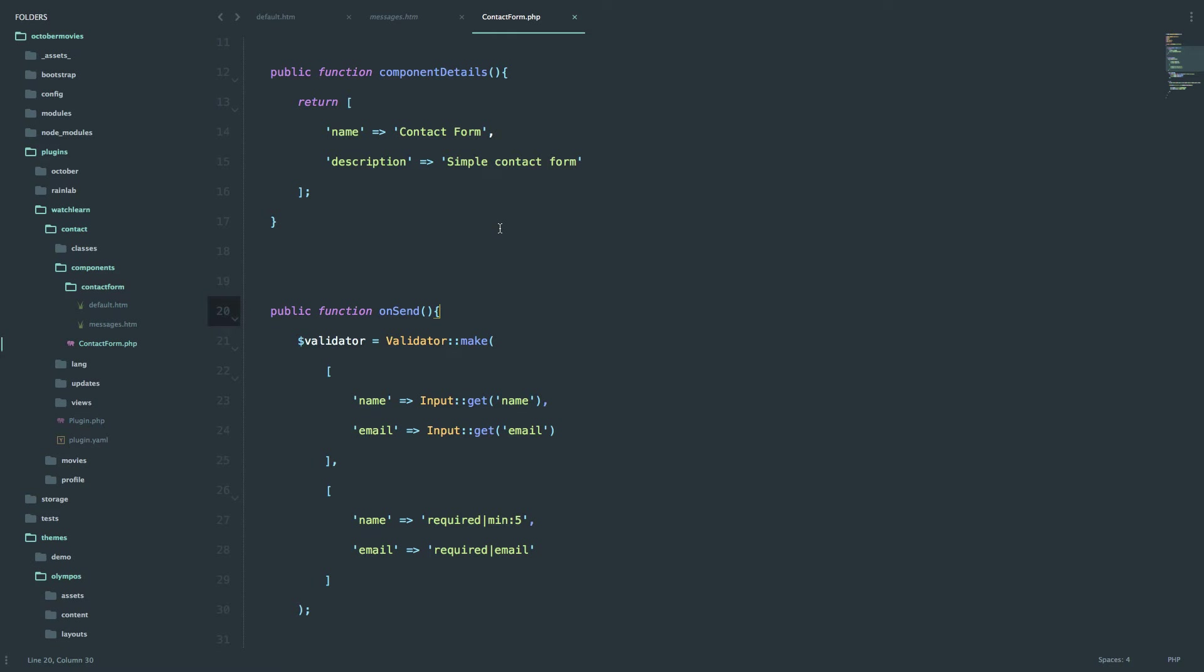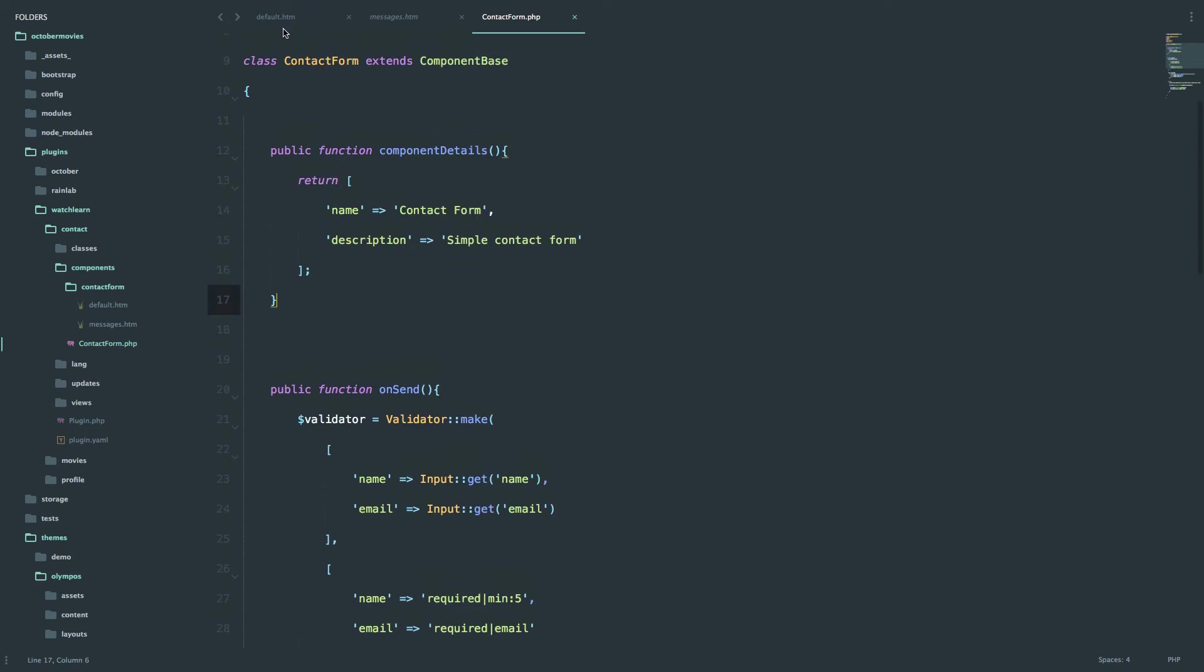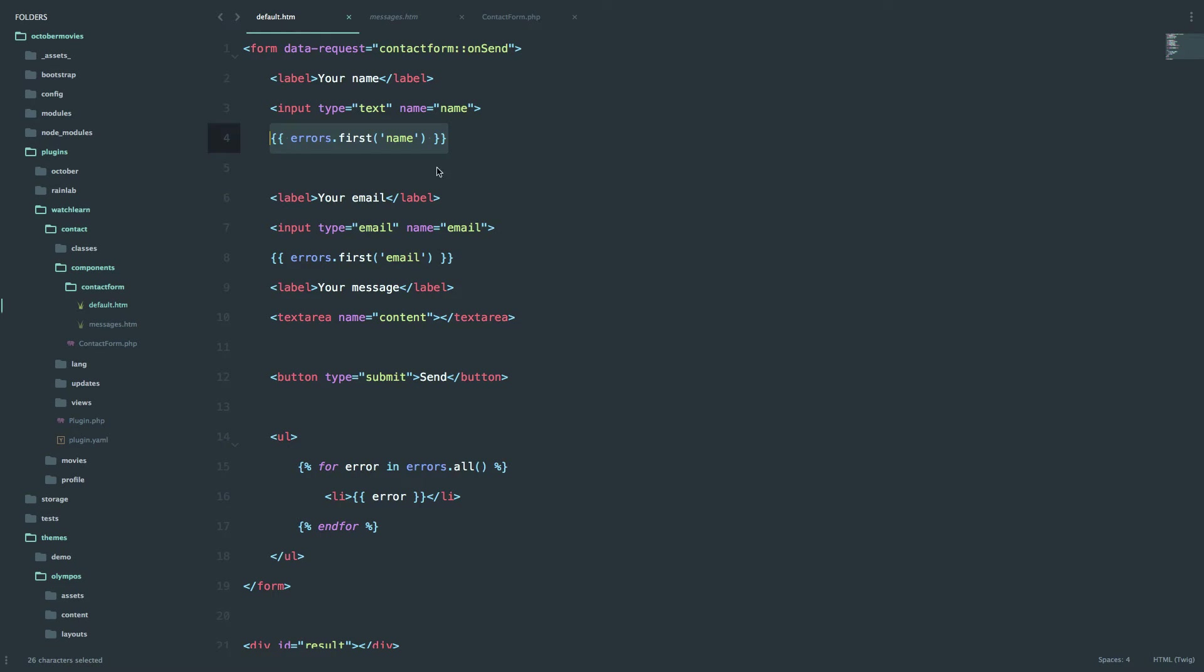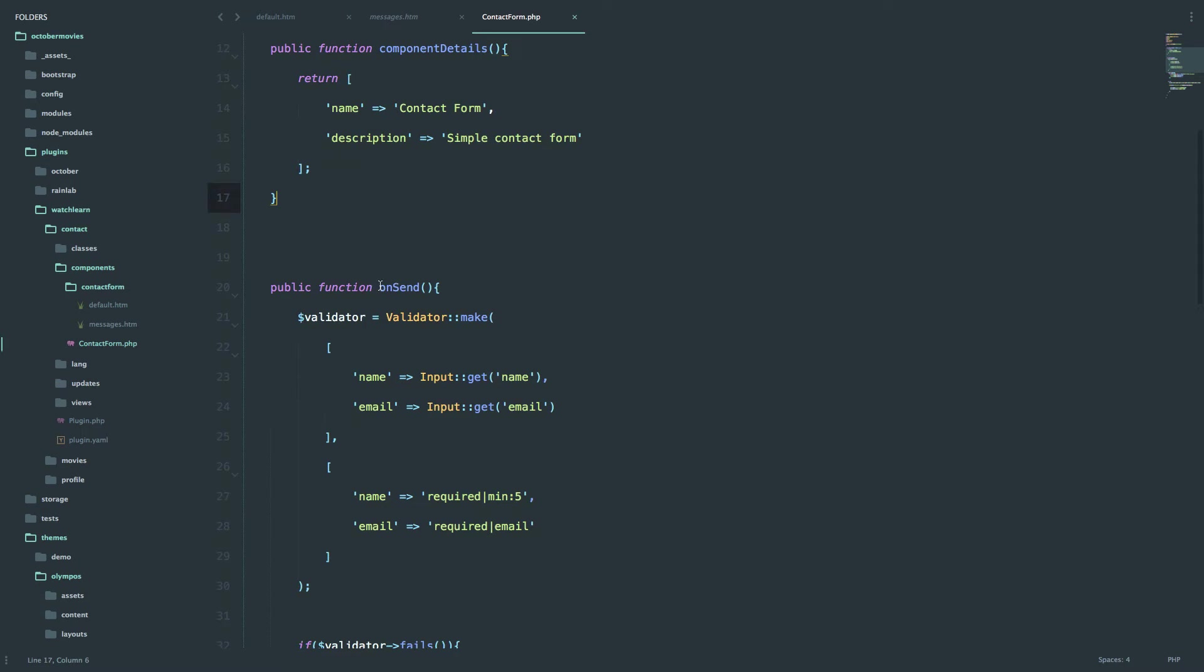So right now I'm in my contact plugin. We have watch learn, contact components, contact form, and then we have those two htm files: default.htm and messages.htm, and contact form.php. So the way this works right now is when you send the data from the contact form, it hits this method right here, so onSend.